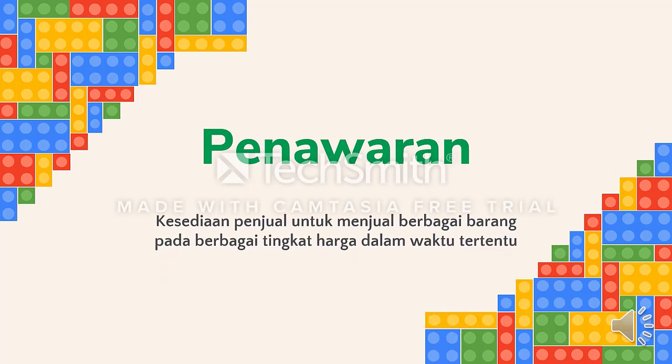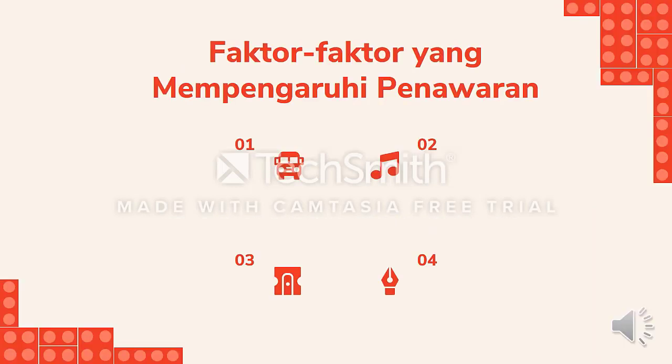Kesediaan penjual untuk menjual berbagai barang pada berbagai tingkat harga dalam waktu tertentu disebut dengan penawaran. Faktor-faktor yang mempengaruhi dalam menentukan penawaran antara lain sebagai berikut.